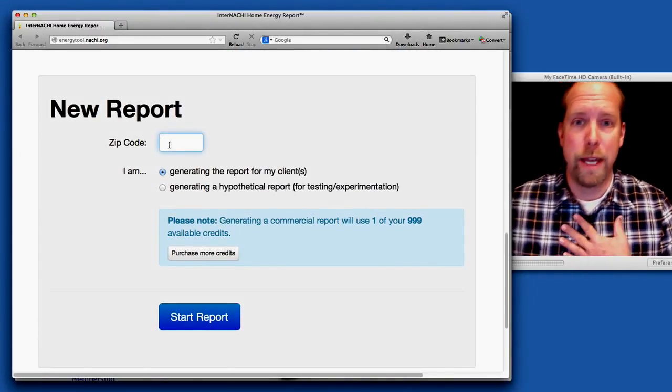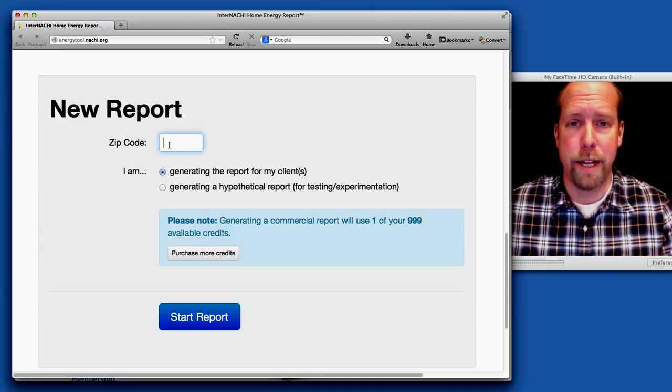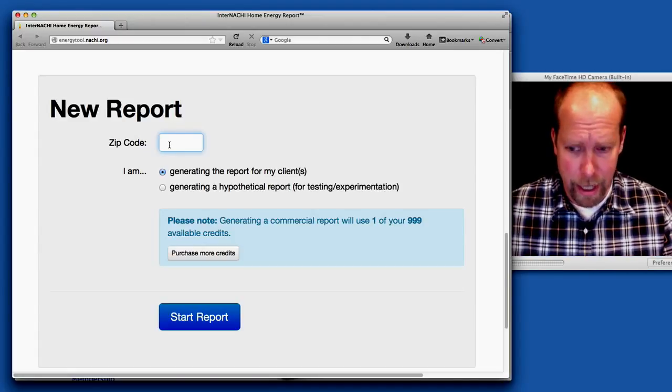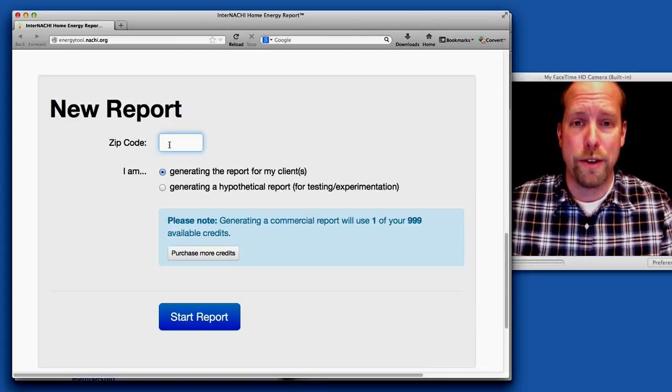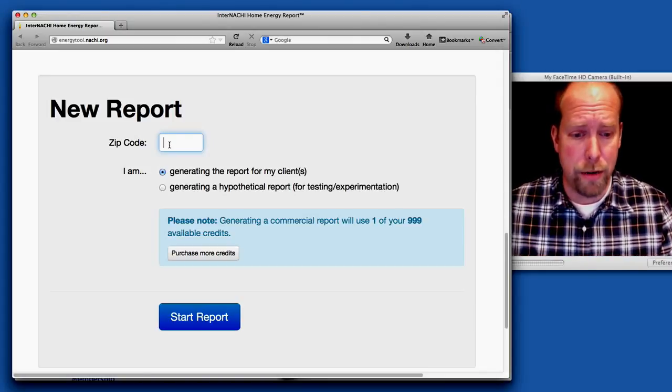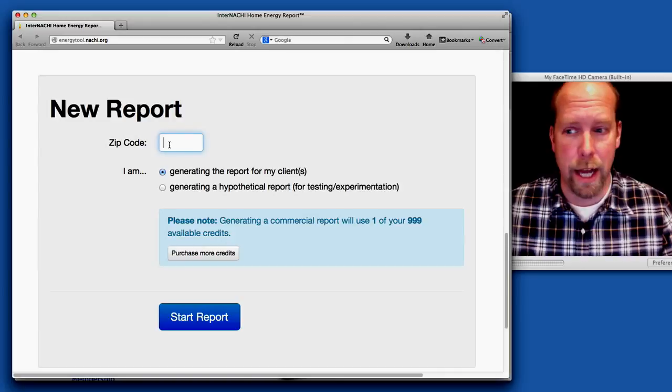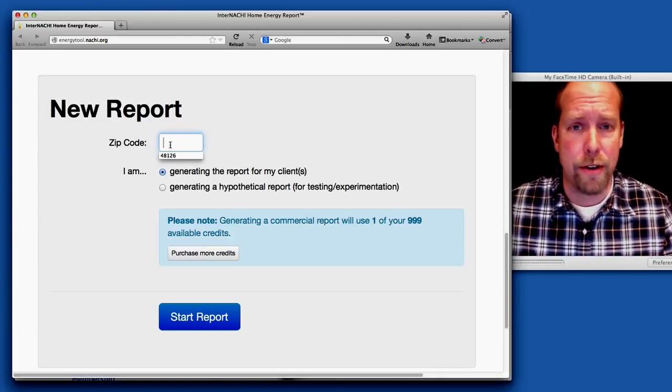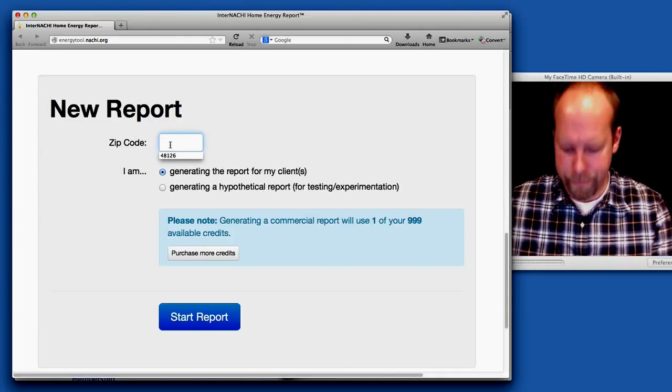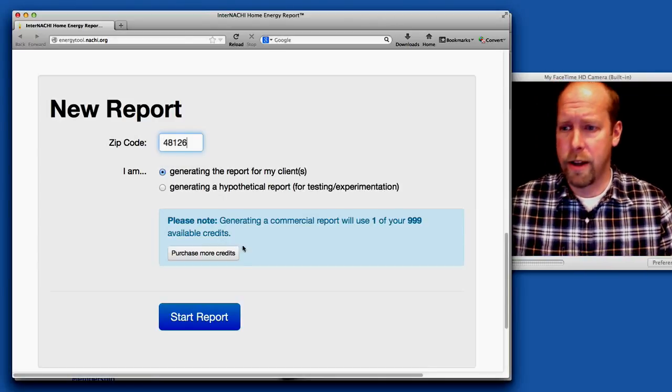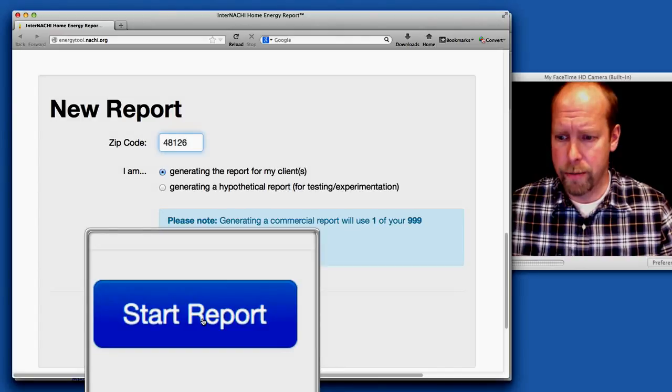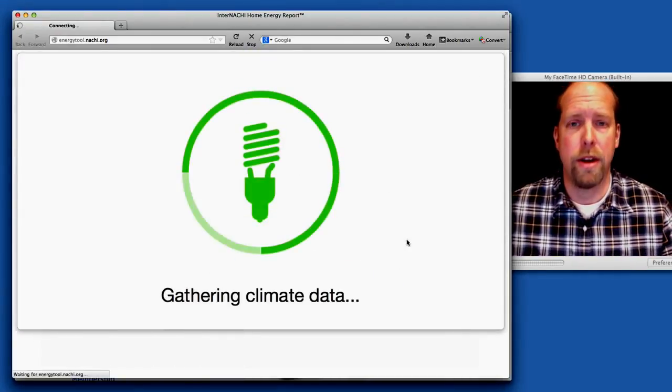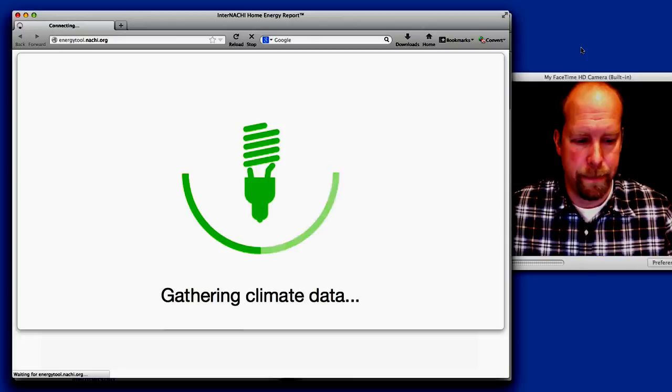I'm assuming that I just completed a home inspection in Detroit, Michigan. I'm in my office writing the home inspection report and I'm going to also generate a home energy report for my clients based upon the information I've already gathered during my home inspection. So a zip code for Detroit and I click start report. That's the first thing you enter, the zip code of the property you inspected.